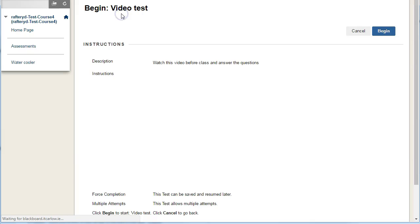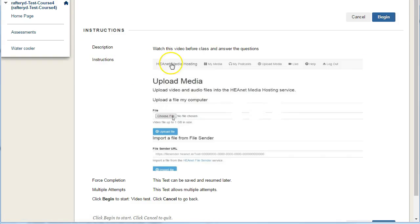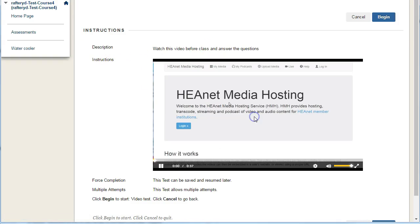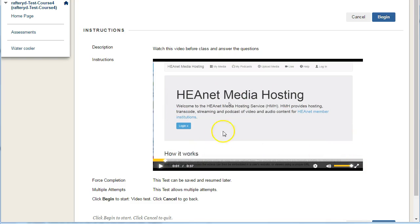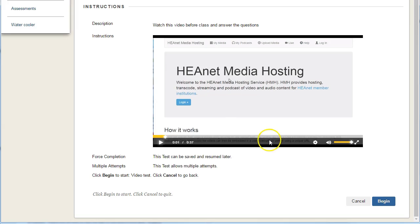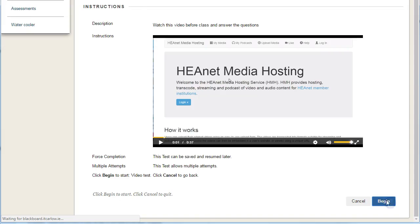Clicking on the test, you can see the student will see the description. They'll be able to watch the video here, press play and see the video. They can maximize it to watch it full screen and pause and rewind it. It gives them details about how often they can do the quiz, and then when they click on begin,